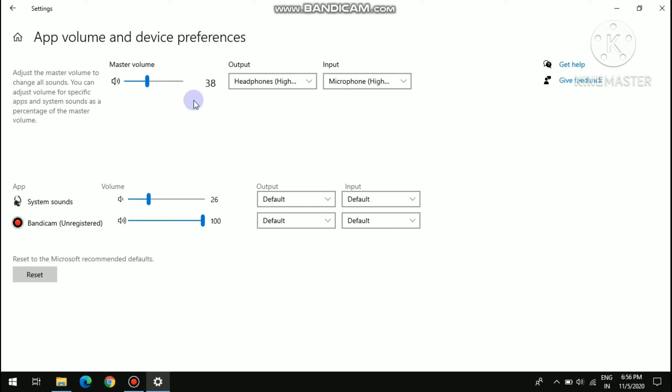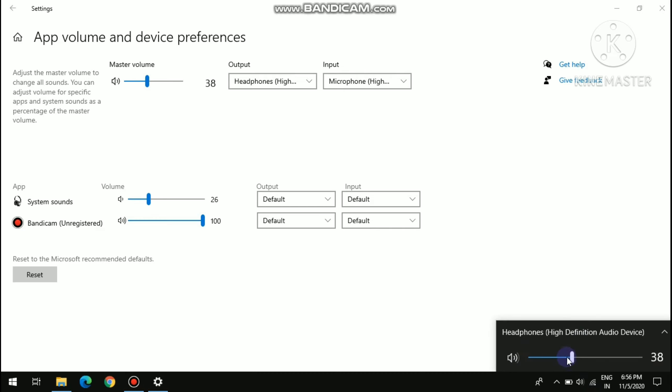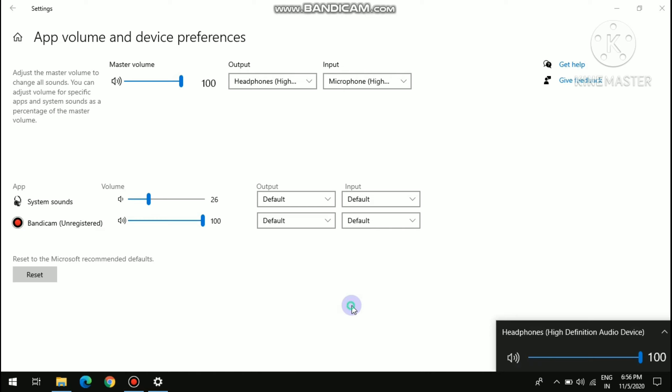So this is my master volume. From here I can set it to 100 or increase it very much. And see, a sound is coming.